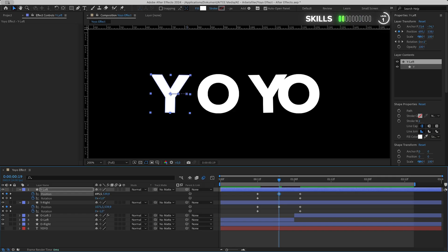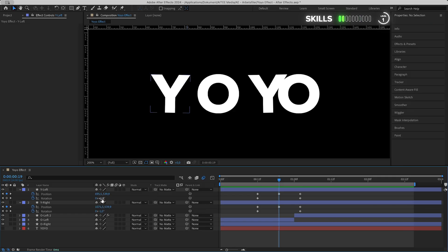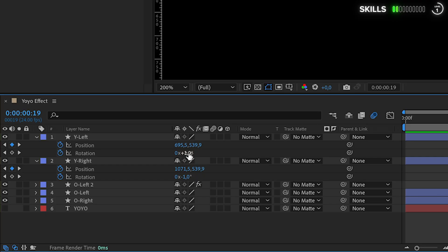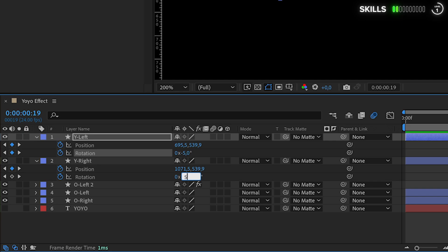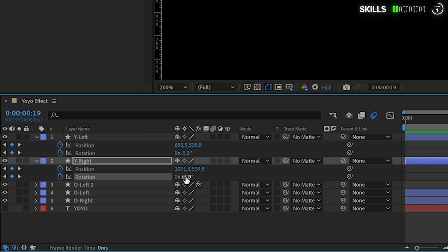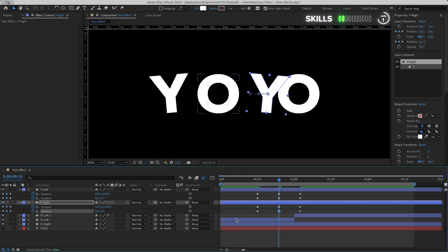Also rotate the left Y a bit out to the left, minus five degrees, and his brother coming in from the right with five degrees. Then to go a bit easy on them, mark them all then F9.